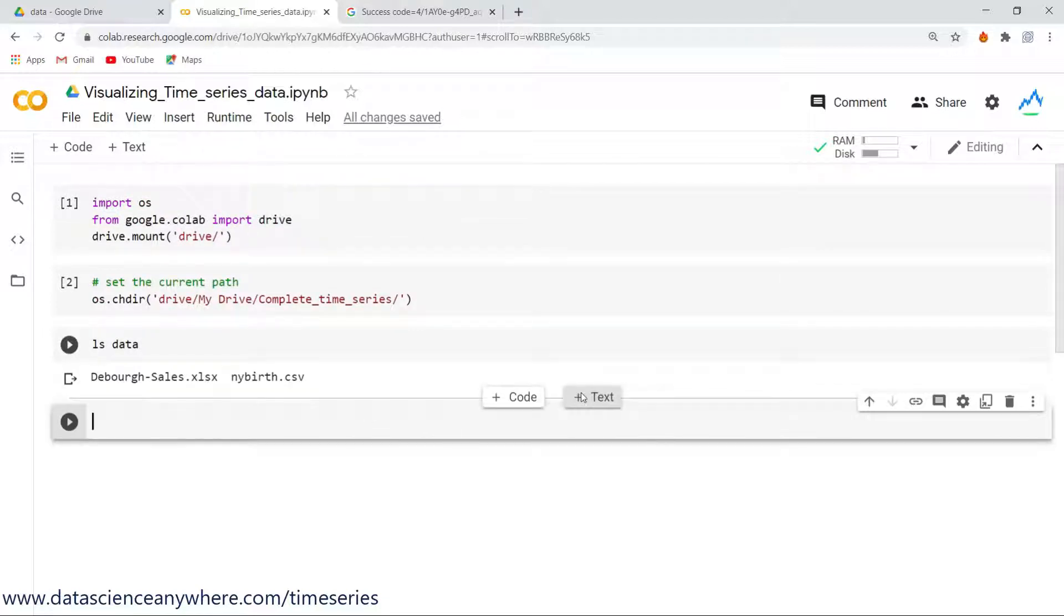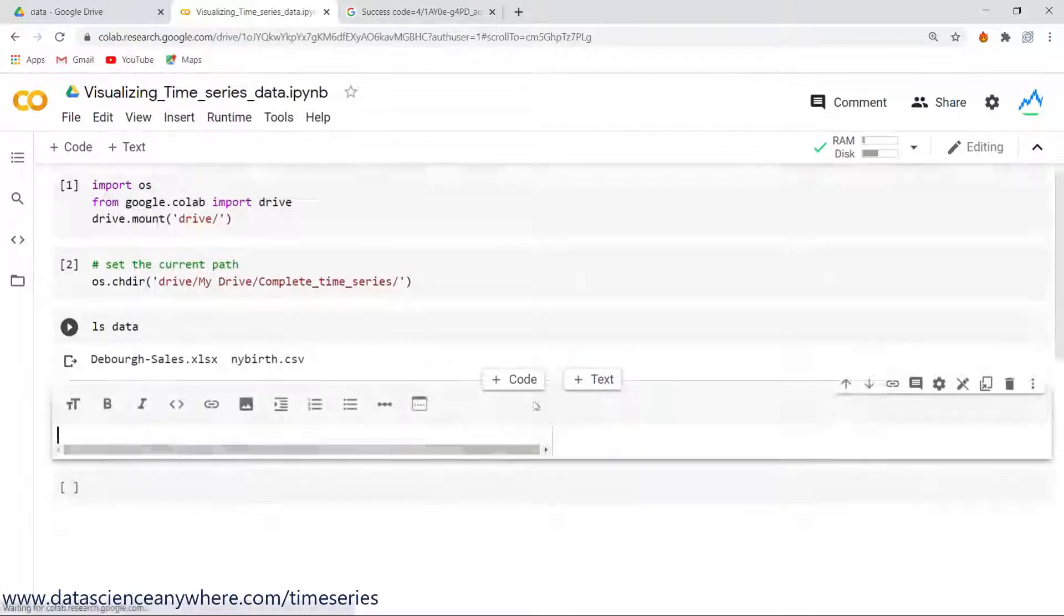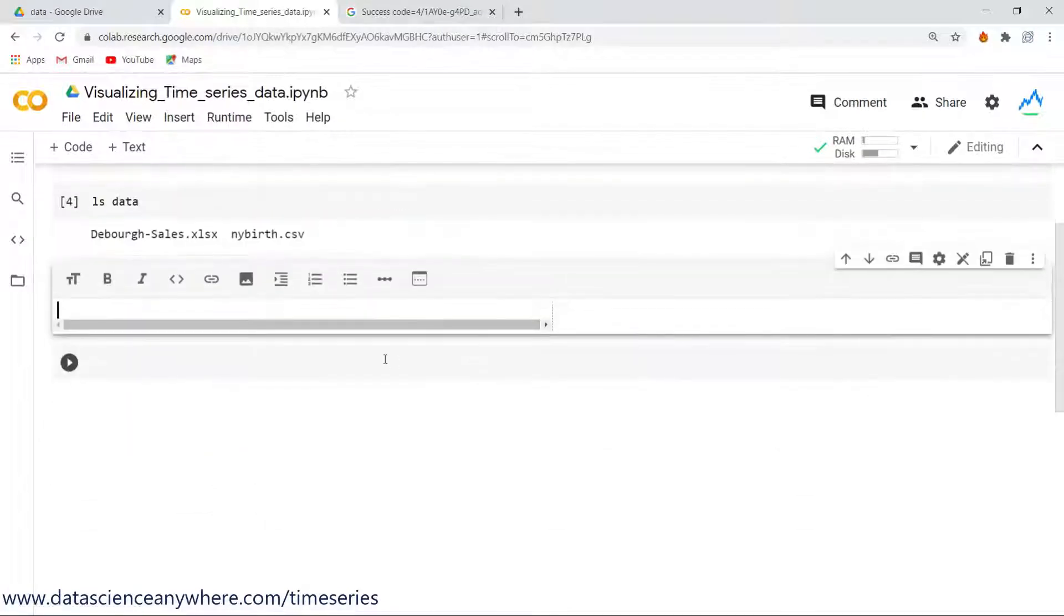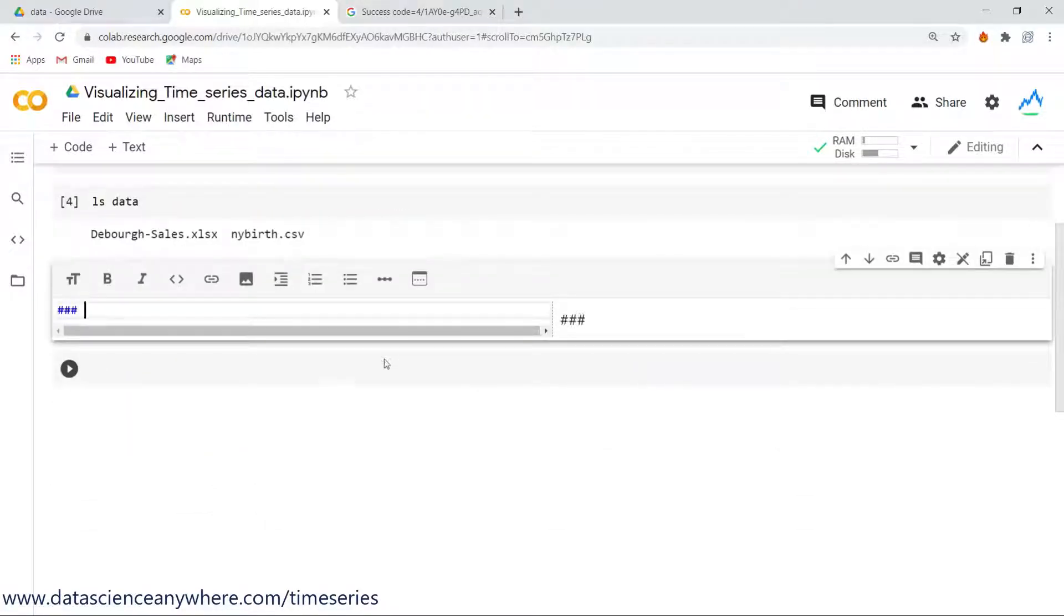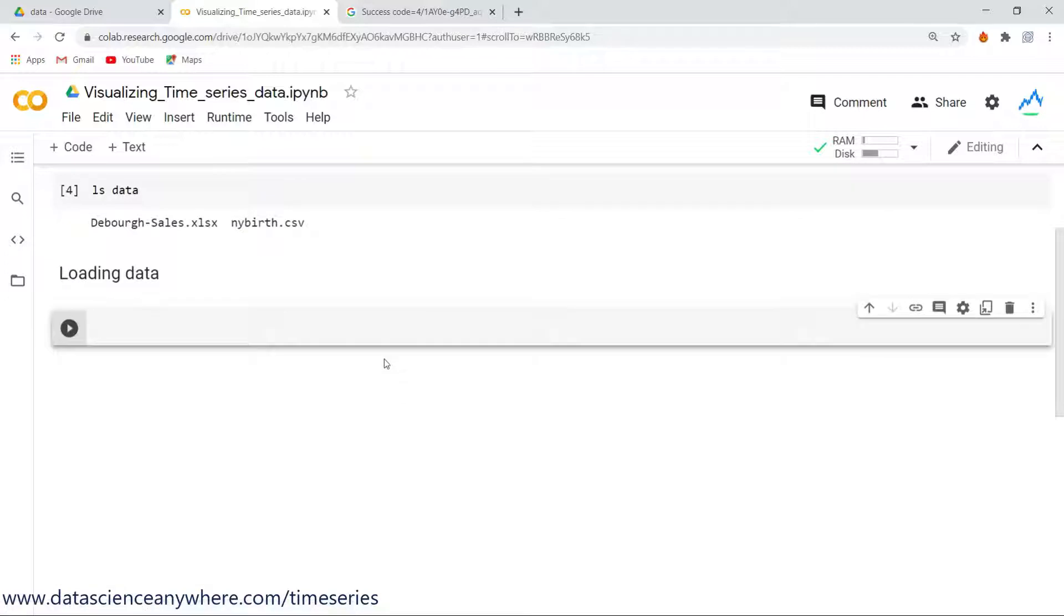Before that, I'll insert text and write down here, let's say three hashes, and this is the loading the time series data, or let's say load the data.